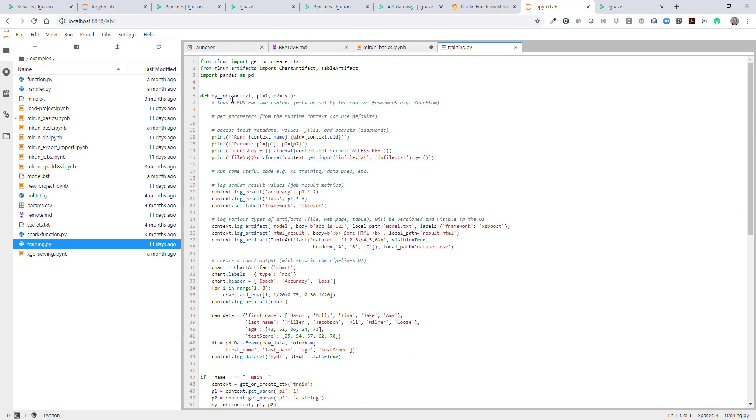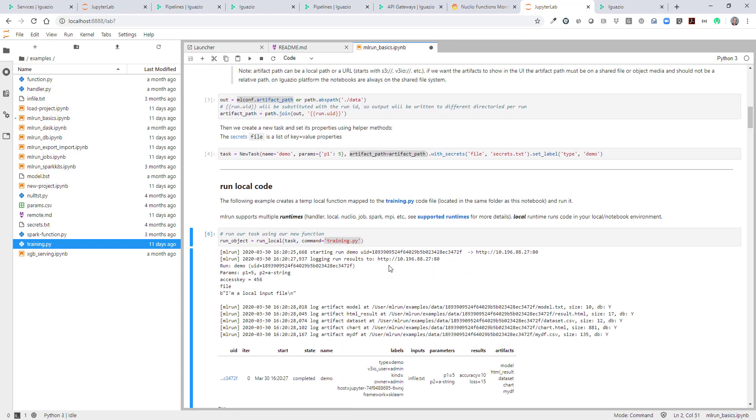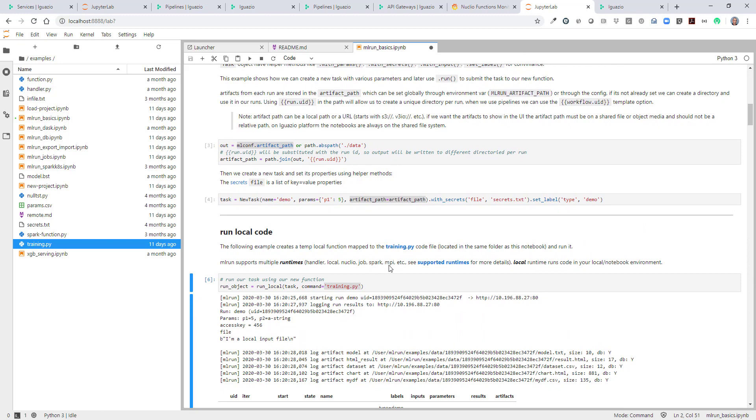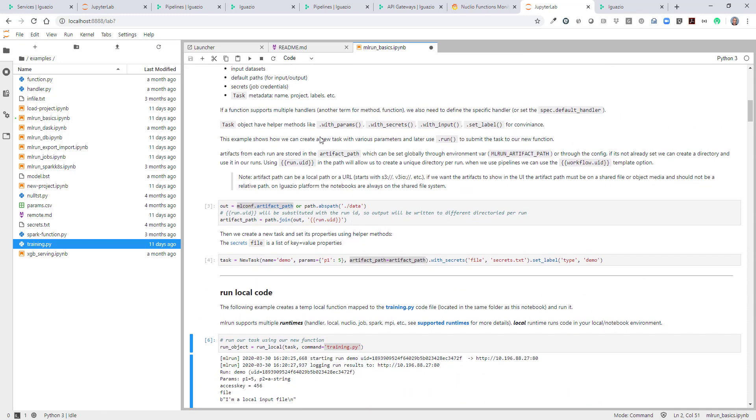Let's look at this training file example. It's also located here. You can just go here and see all the examples of how to log artifacts and data sets and charts, and add labels and log results. All the interesting things you can do with ML run context.